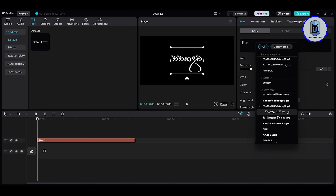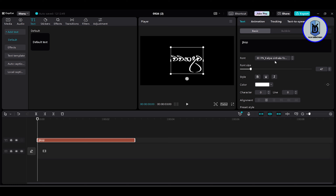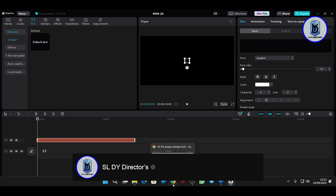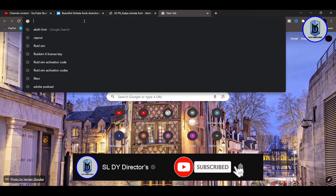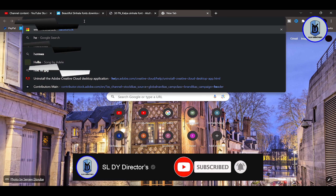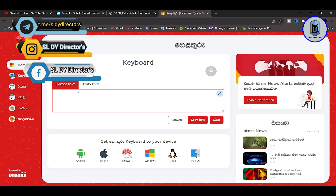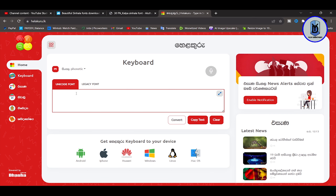Click on the HTML text option. If you want to add the font, you can download it. If you want to use a Unicode type or type in English or in a single language, you can do so here.